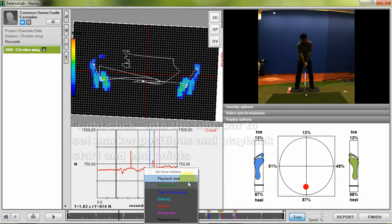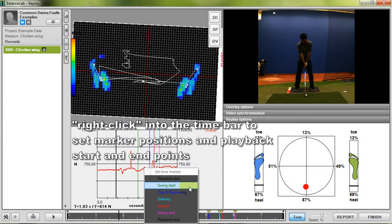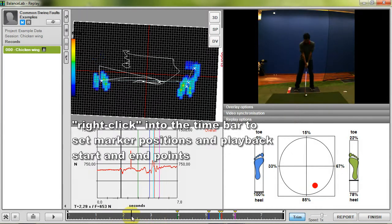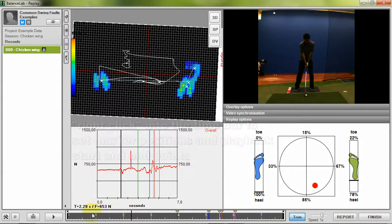By right clicking into the bar you can define markers for certain swing positions like swing start, top of backswing, impact and the playback start and end position.